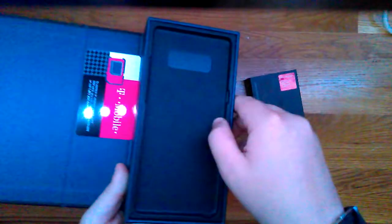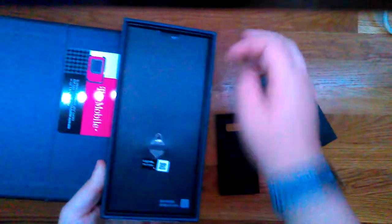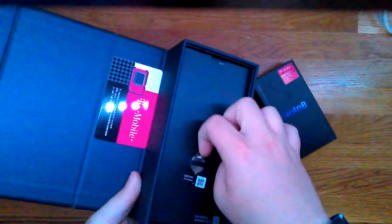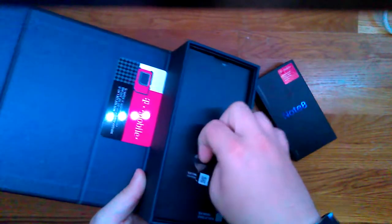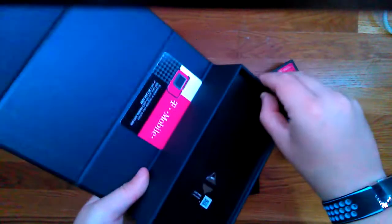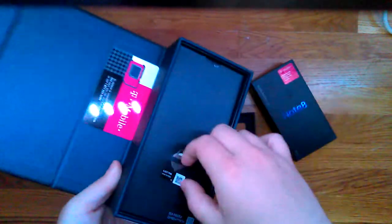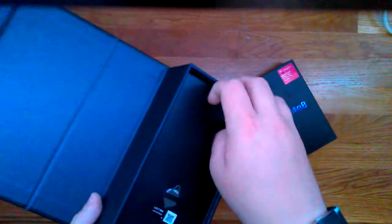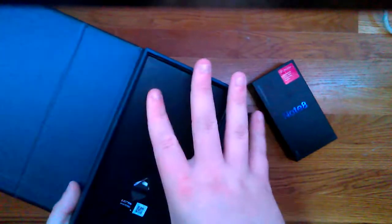So here I've got mine with T-Mobile, so it comes with the basic T-Mobile things. It comes with the little eject pin, that's to take out the SIM card. And then, how do you get this out...